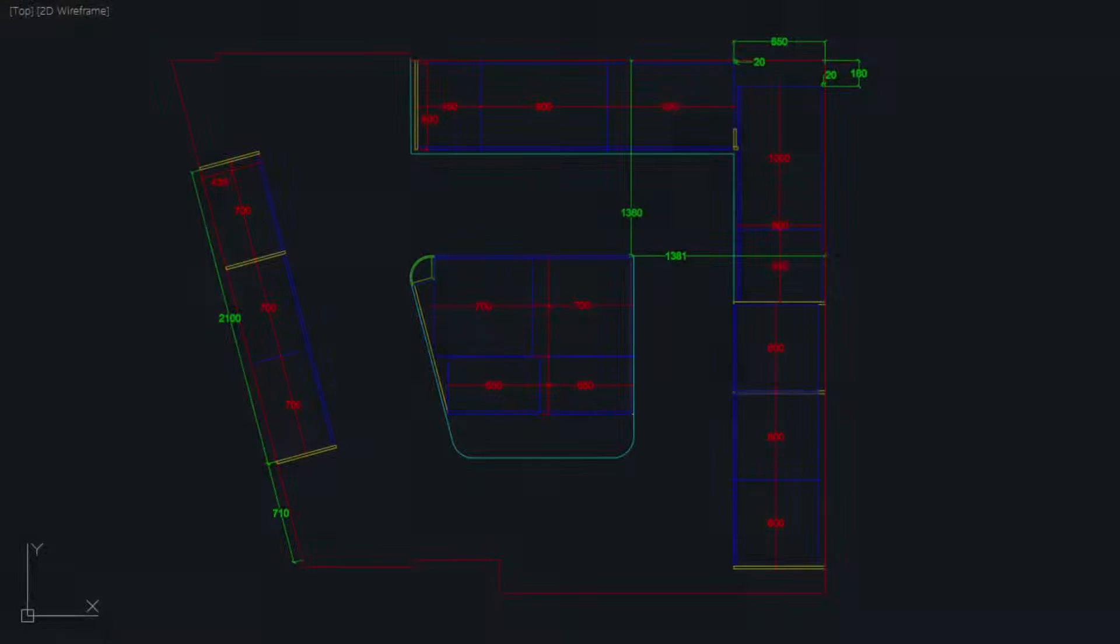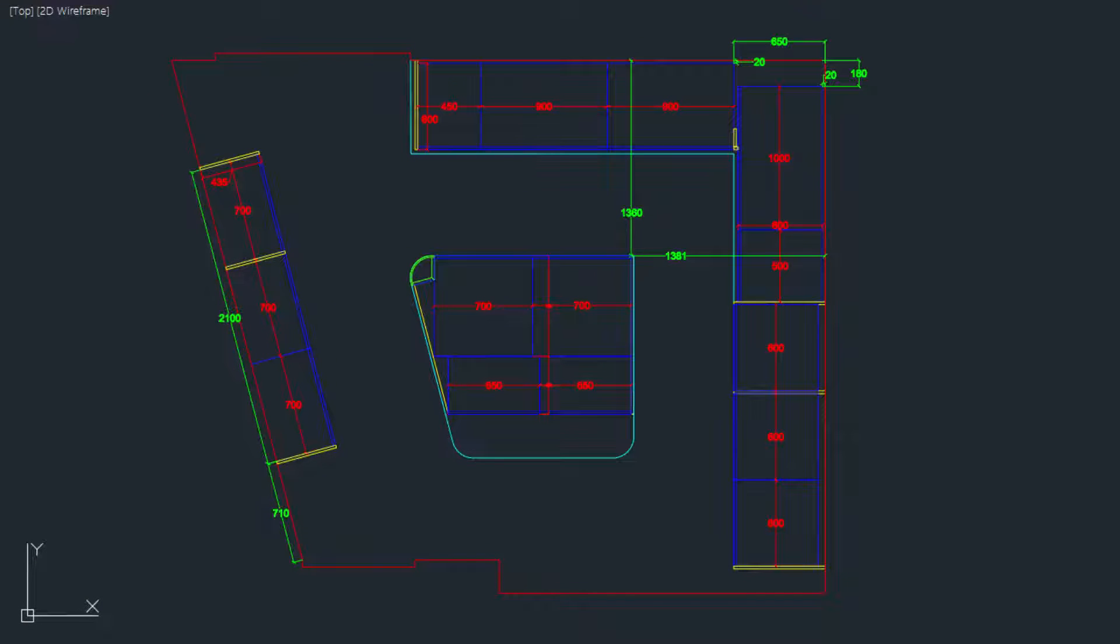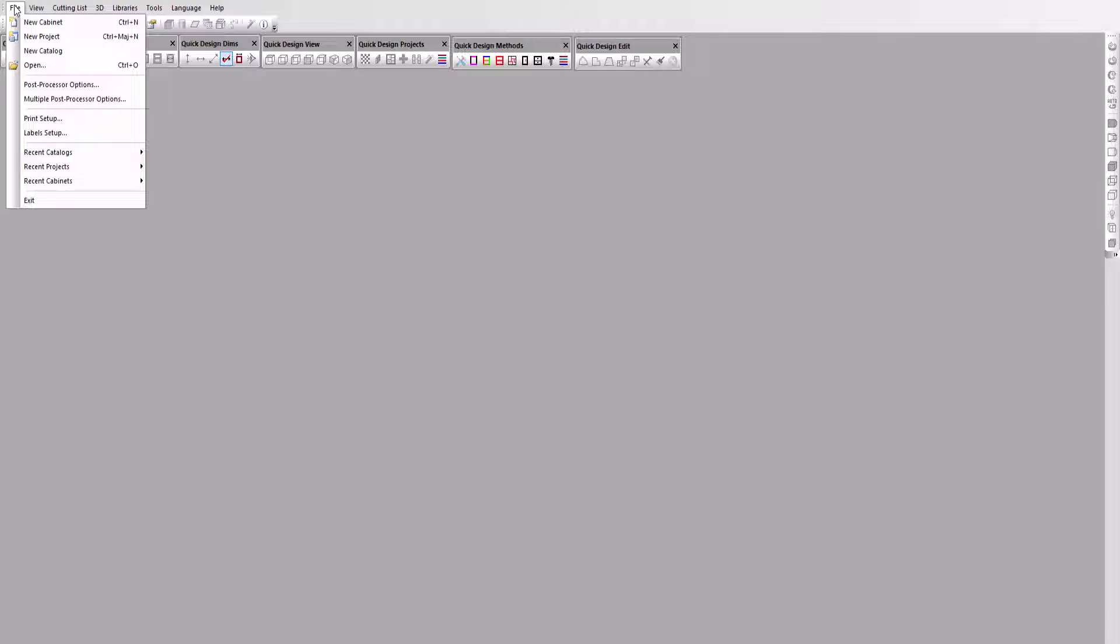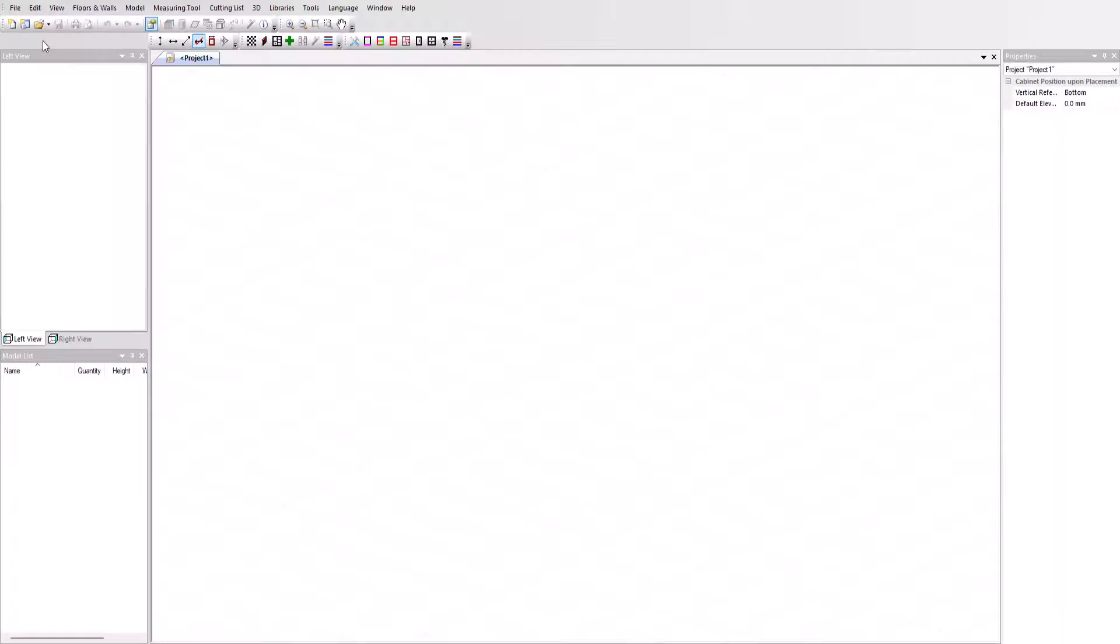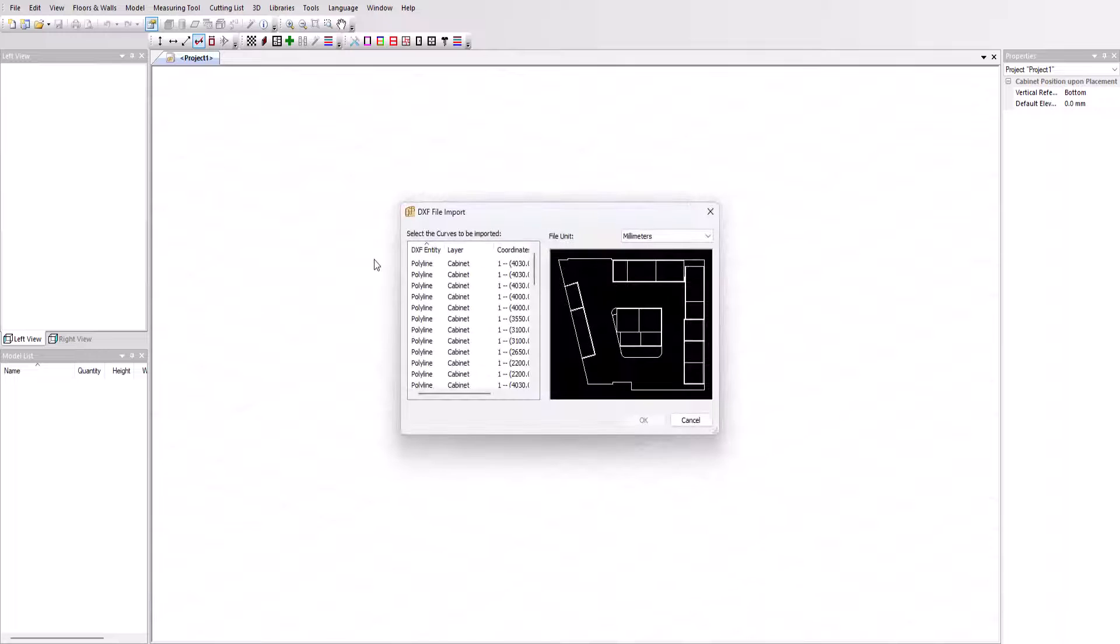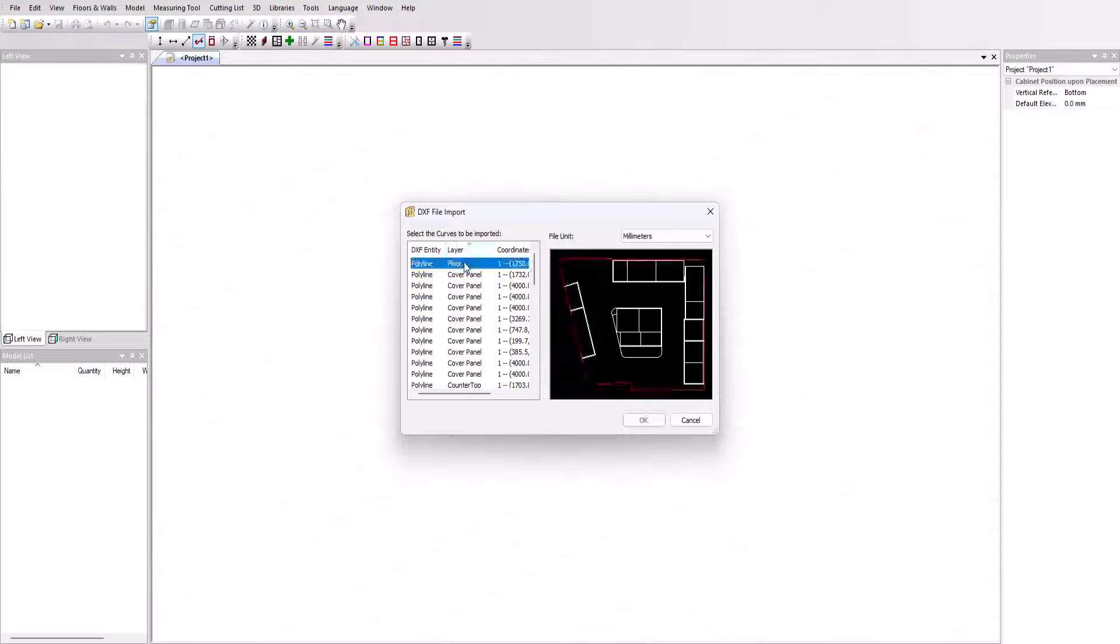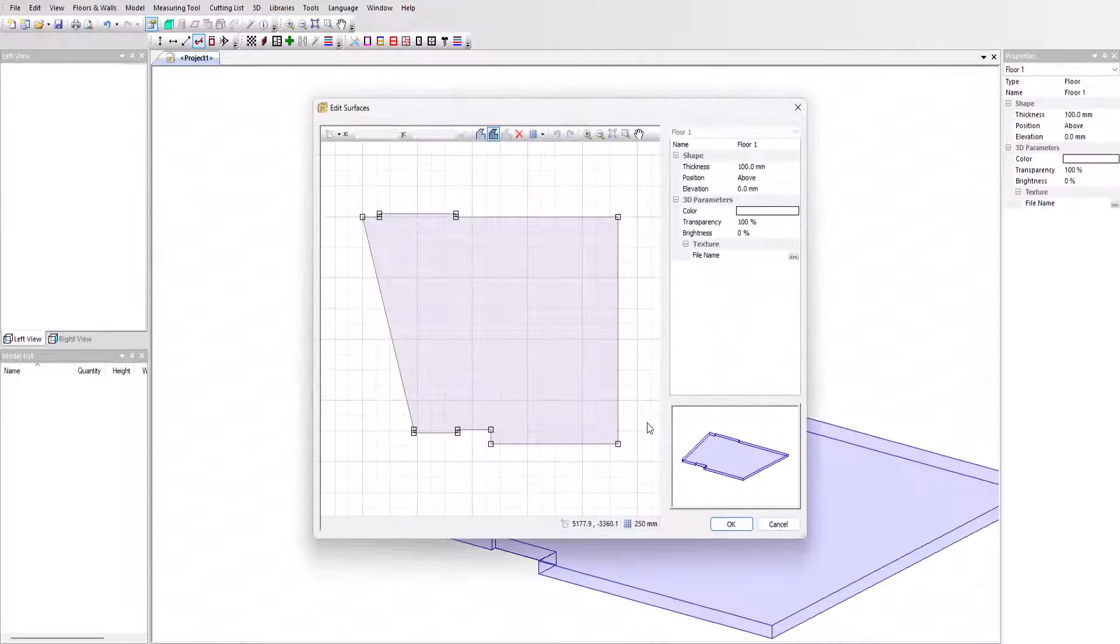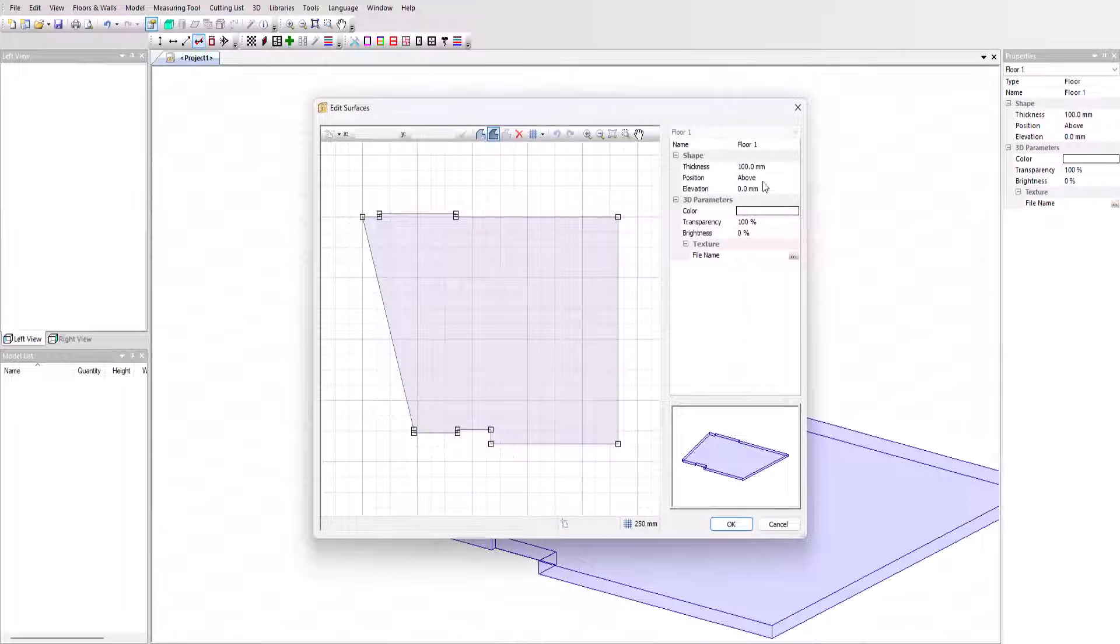We'll also be using standard cabinets created in previous projects. We can now start the design by starting a new project. We'll start here by importing the floor using the DXF of the schematic diagram. To enable the import it must be a closed polyline.